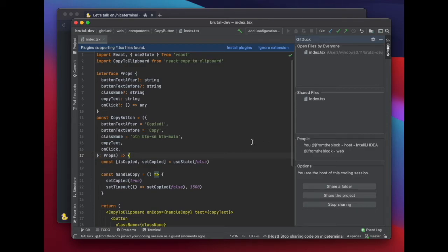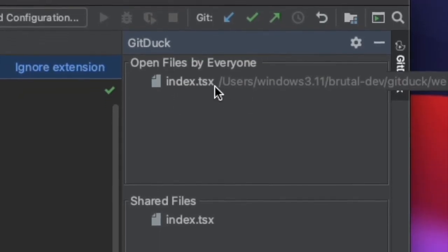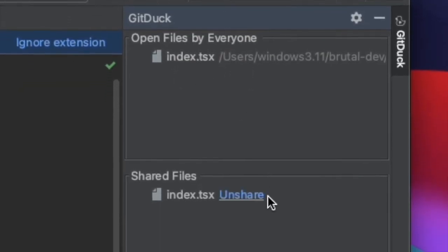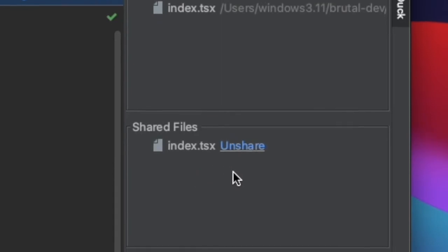Let me show you the options you have with GitDuck. At the top, you can see the files opened by people in the session. Below, you can see the shared file system.